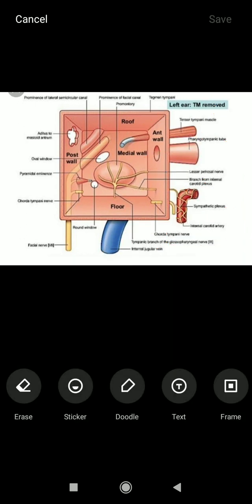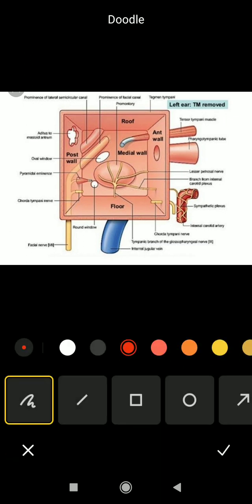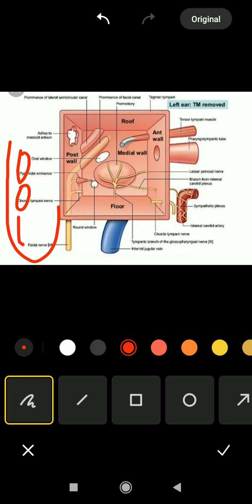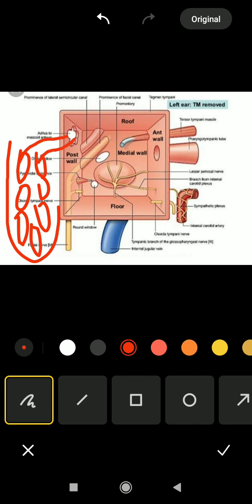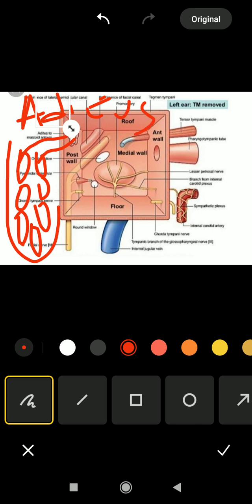Last but not the least, the posterior wall. The posterior wall is related to the mastoid process, within which there are air pockets called mastoid air cells. That air pocket and the mastoid antrum is connected to the middle ear through a window called the aditus — the aditus of the mastoid antrum. The aditus of the mastoid antrum connects the middle ear cavity to another room called the mastoid antrum, which is an extra space available on the posterior aspect.